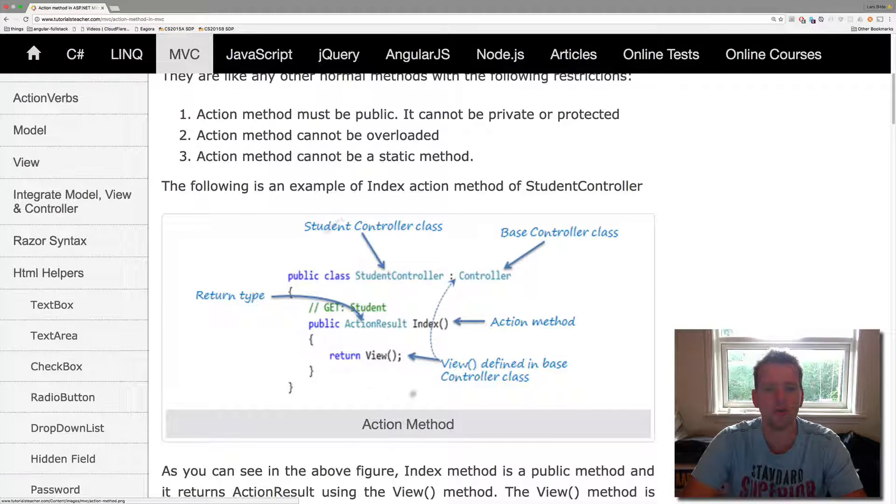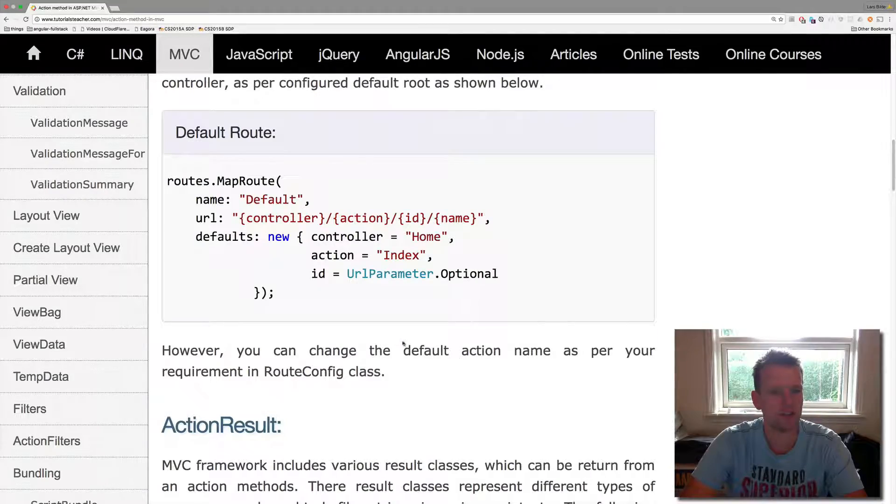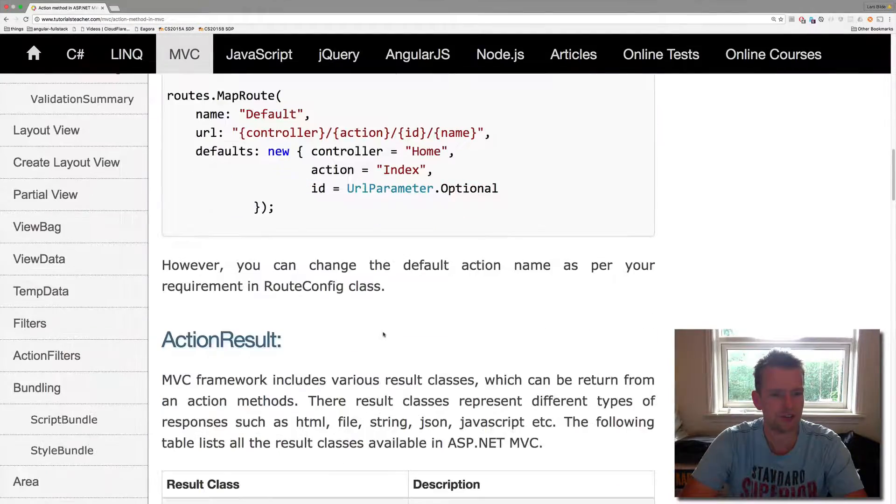A controller has a list of action methods. So let's look at some action methods here.